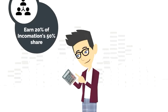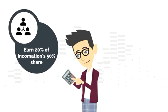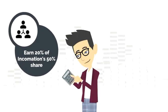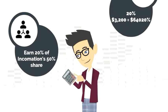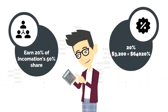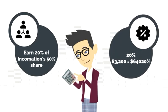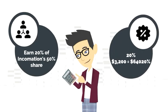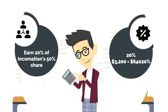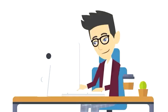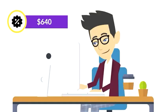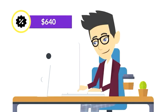As a referrer, you earn 20% of Incomation's 50% share of this revenue. Your commission: 20% times $3,200 is $640. In this example, your affiliate commission for this one account alone would be $640.